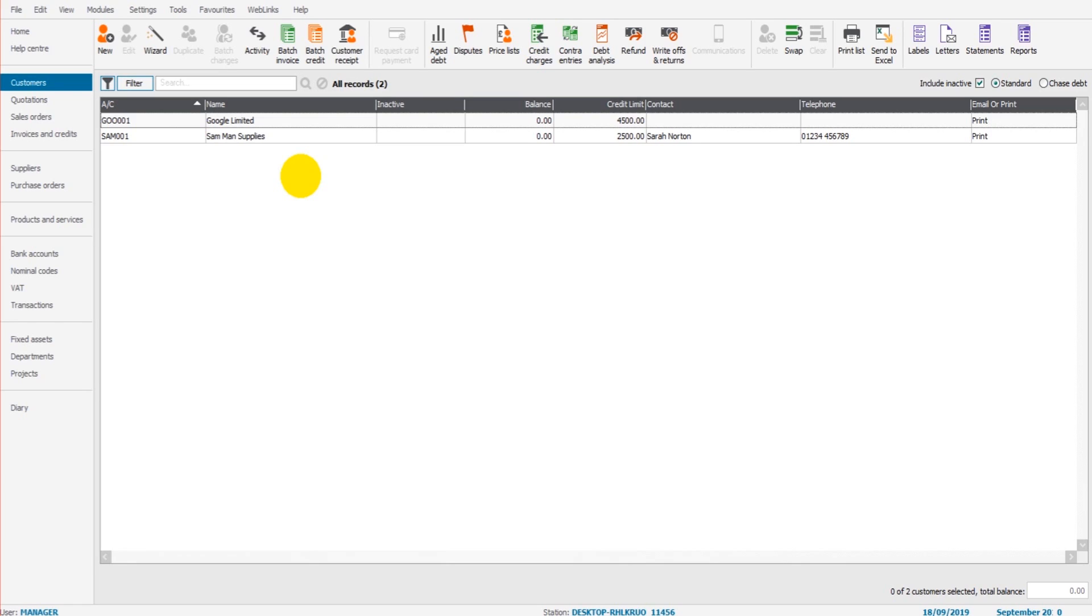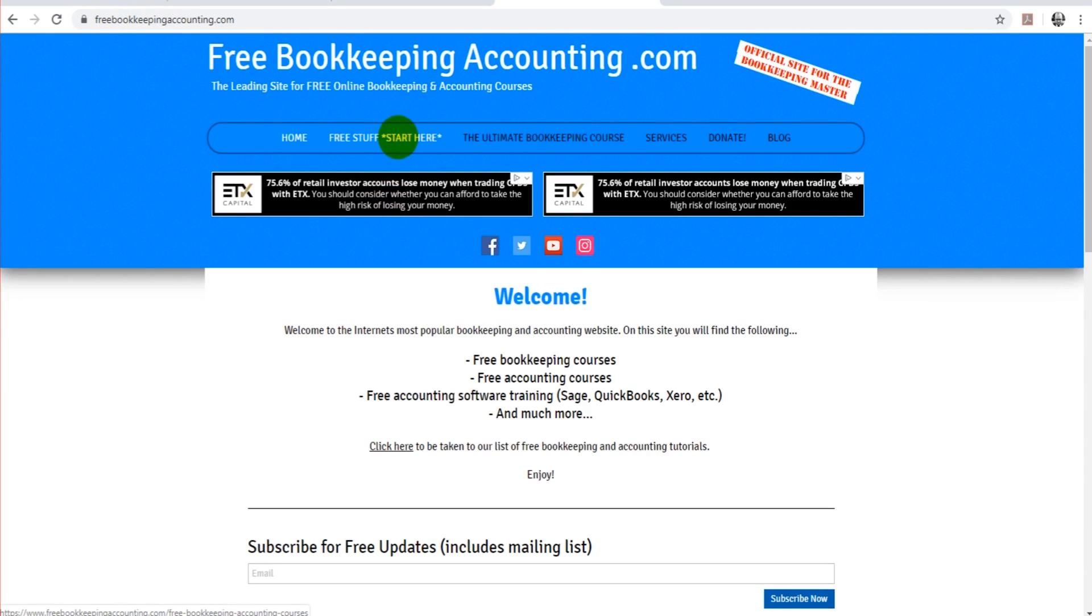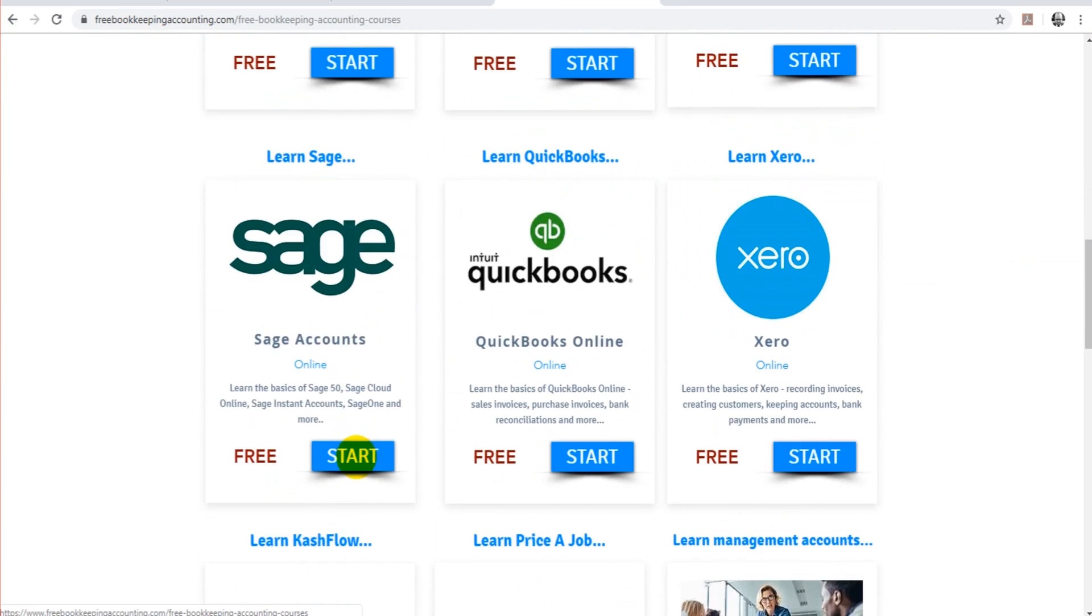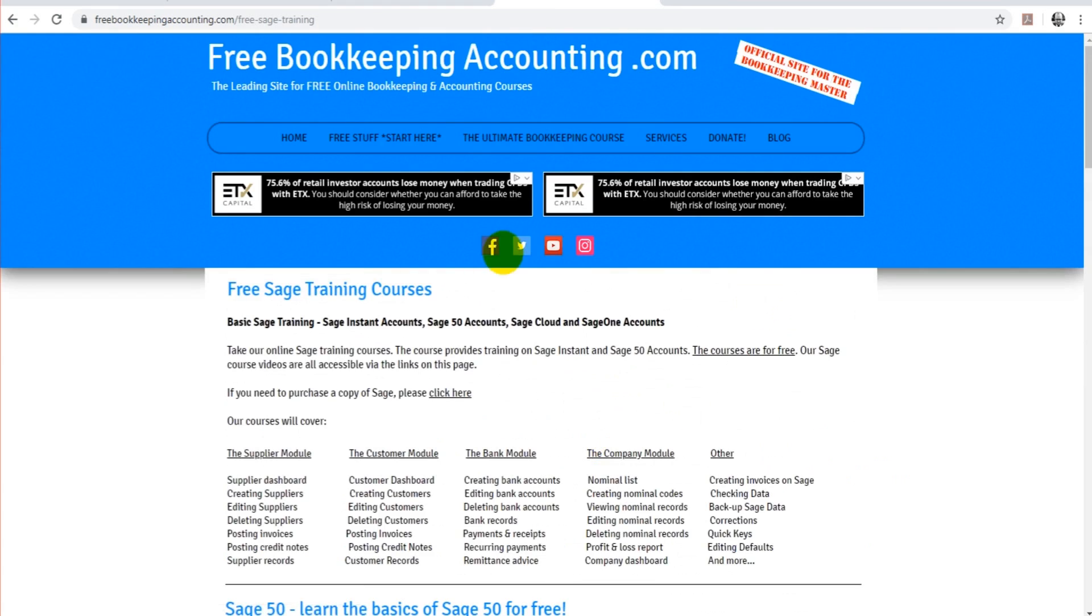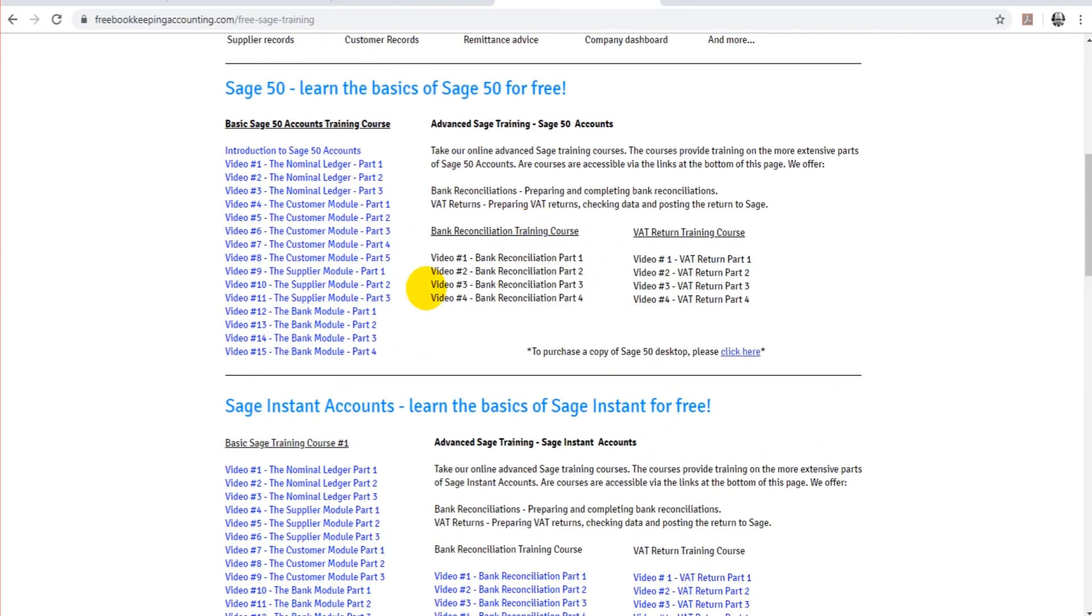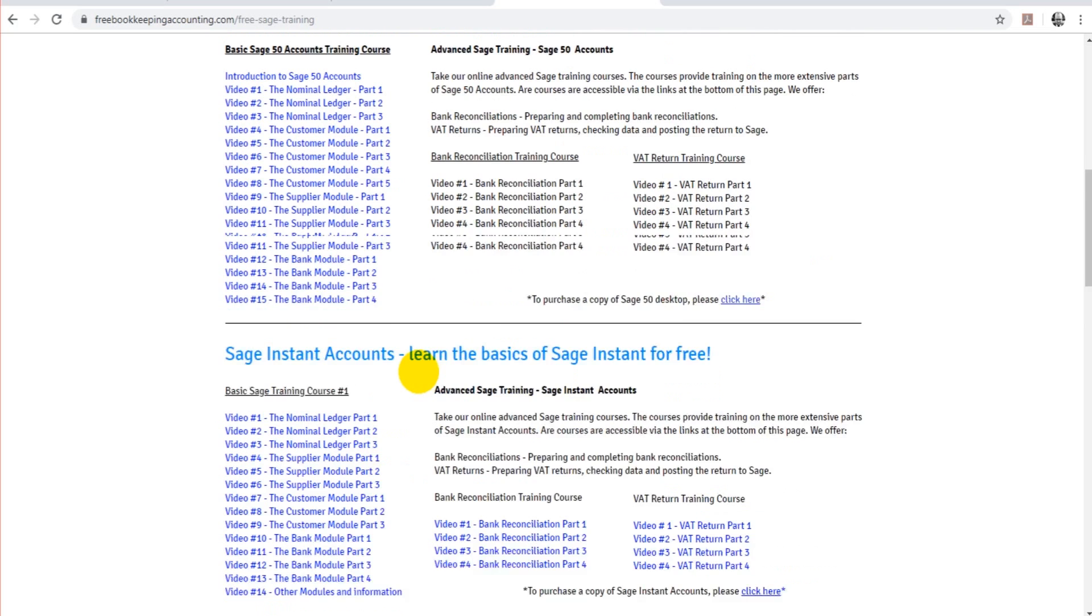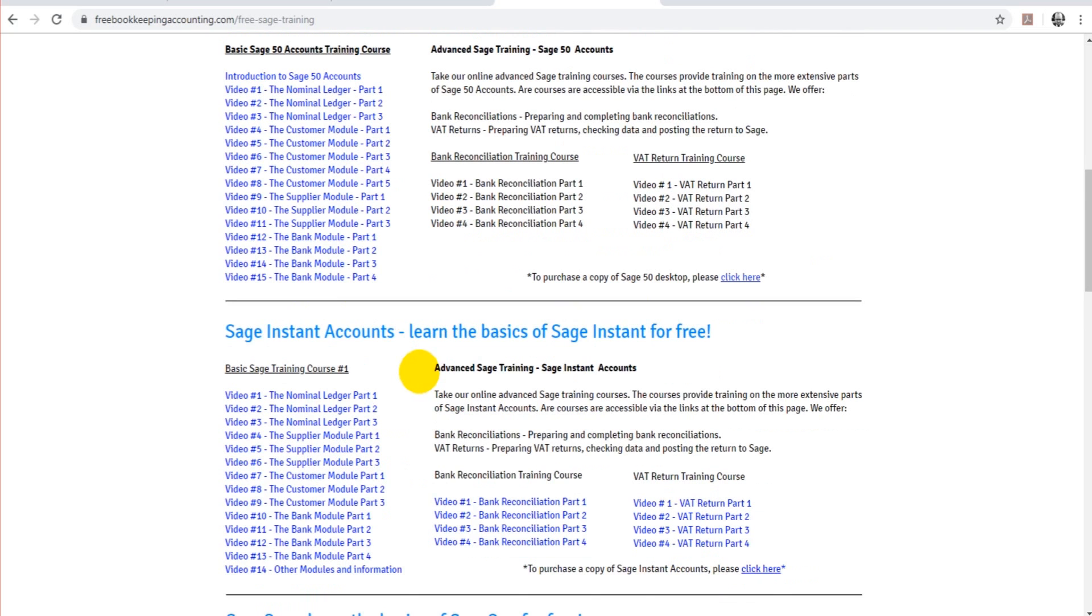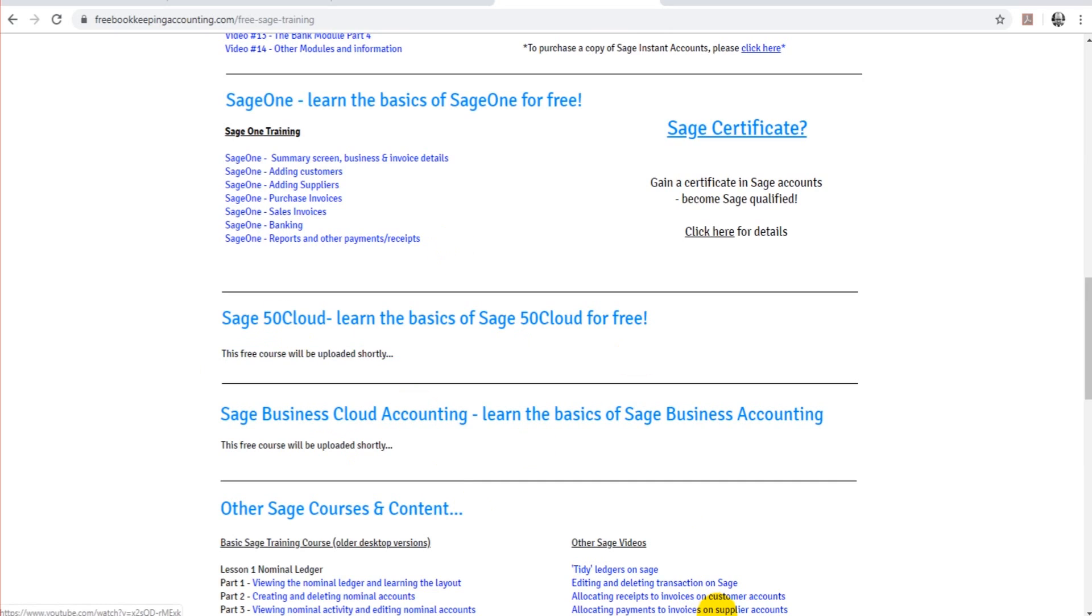This course is absolutely free, there's no registration, so go back and watch as many times as you need. Just to reiterate what I've mentioned in previous videos, if you go to my website, freebookkeepingaccounting.com, click on free stuff, find the SAGE link. It's much better for you to take the course using the links on this page. This is the SAGE 50 cloud course. It's just so much better than trying to use YouTube that doesn't always suggest the next video to watch.